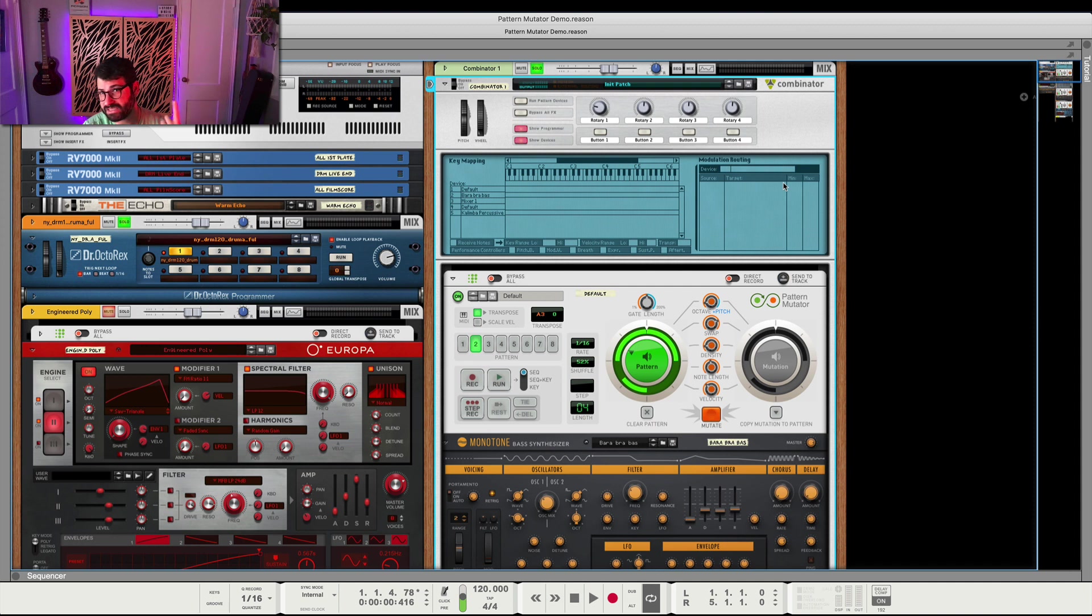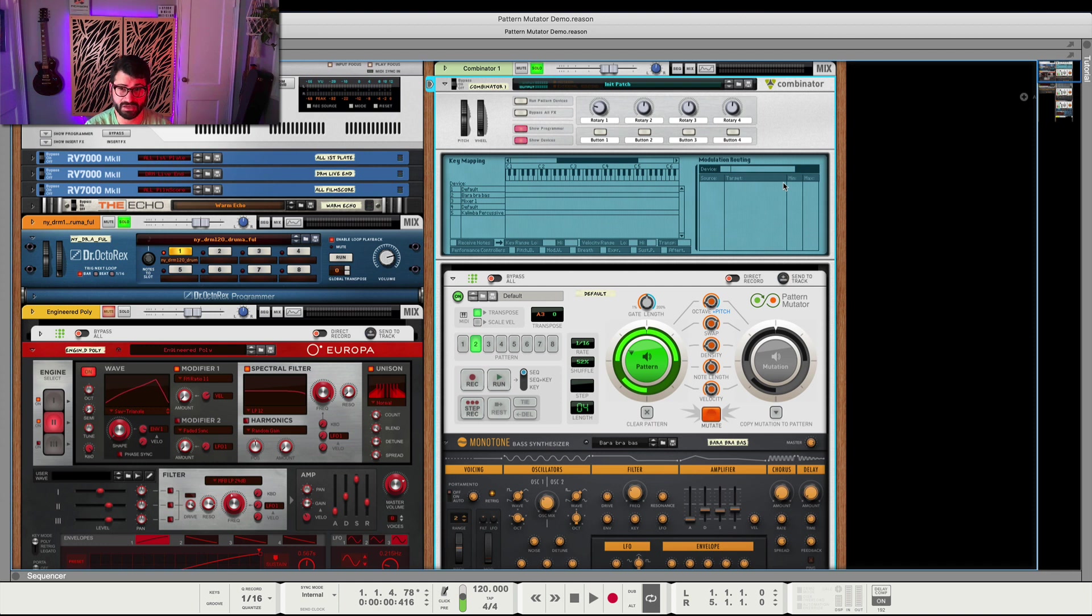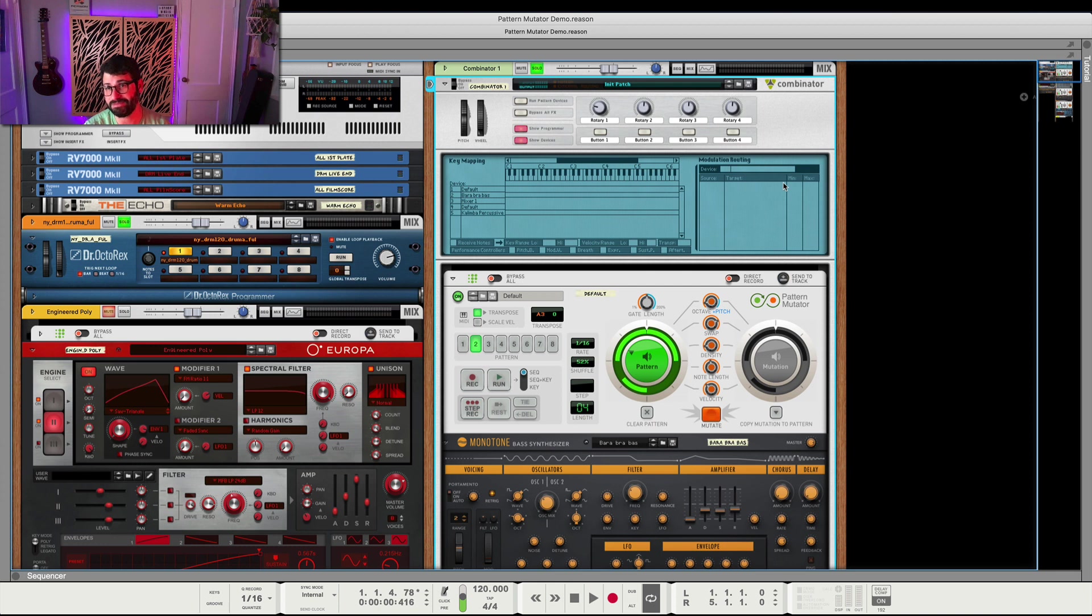So, don't forget to download your free mastering template for Reason. It's really powerful. There's a link down below. Be sure to let me know what you think of Pattern Mutator and why you are a fan or not. And don't forget to like and subscribe. Thanks so much for watching. Bye.